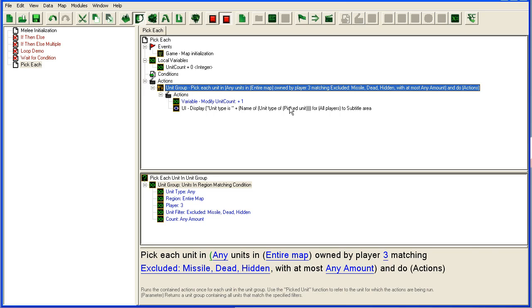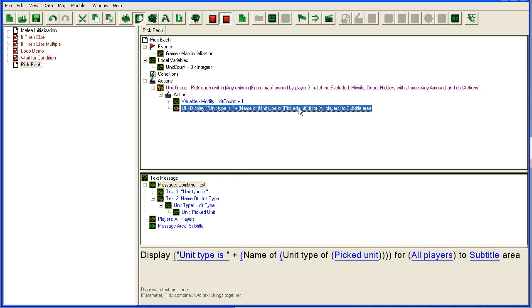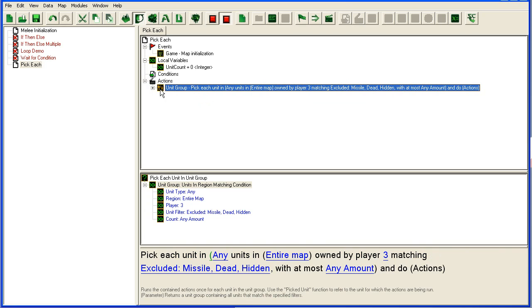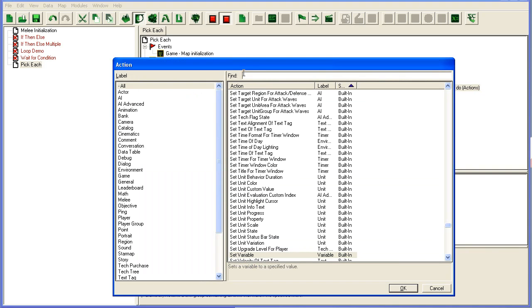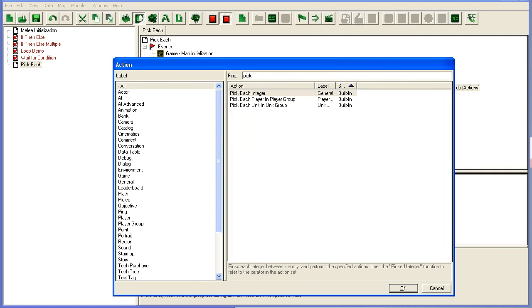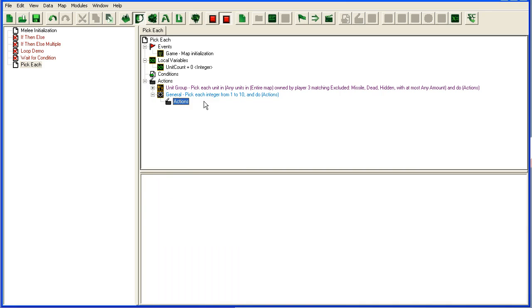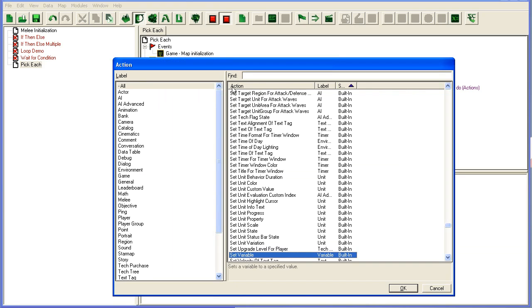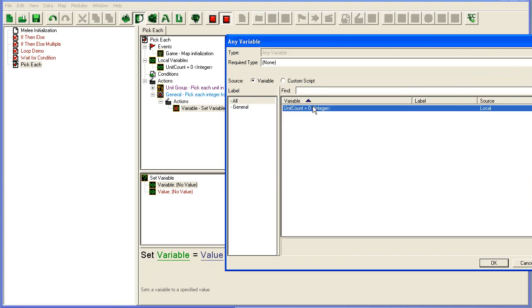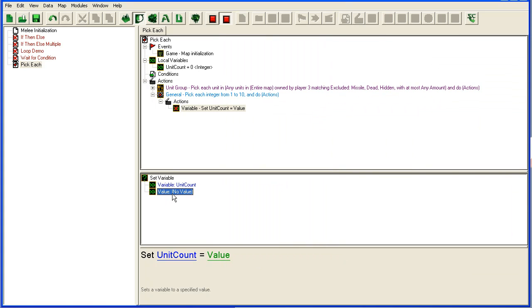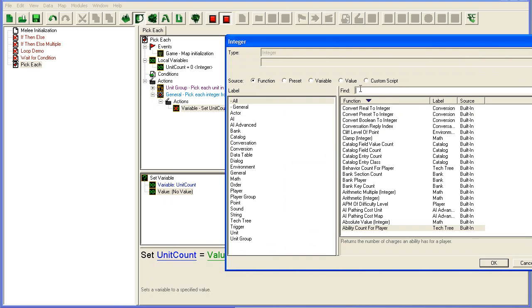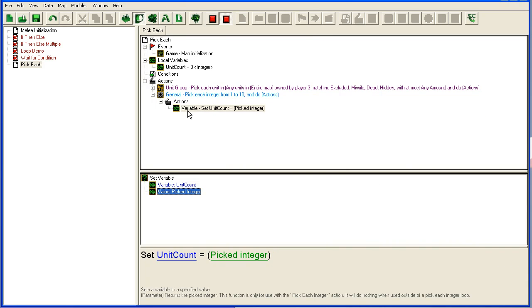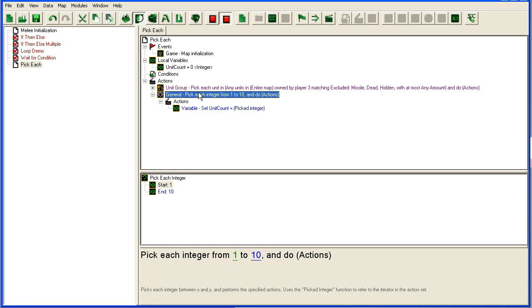If you set up pick each integer, you can set it to loop from maybe one to ten. Then if you want to refer to the integer that is being picked, you will use 'picked integer' in the function. Each time it loops through, it will start at one and set unit count to one, then it will go again and set unit count to two since picked integer will be two, and so on.